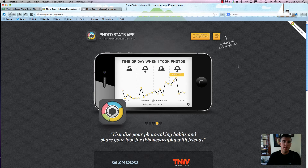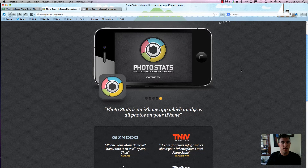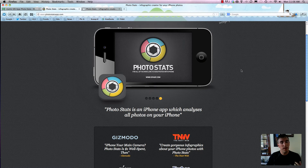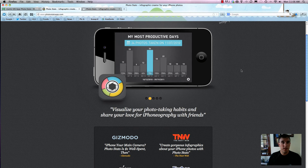I strongly recommend you check it out. It's really the first infographic creator for the iPhone using your photography that you take. So if you use your phone all the time to take photos, whether you're at a concert or just out having fun, this is a great app to try out.